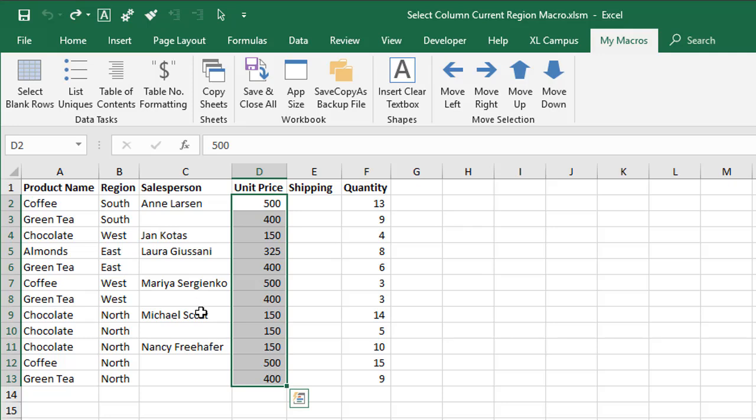I have a very simple set of macros that will do this and I've assigned those macros to both keyboard shortcuts and buttons up here in a custom ribbon, my macros ribbon. You can see I have these move buttons right here.